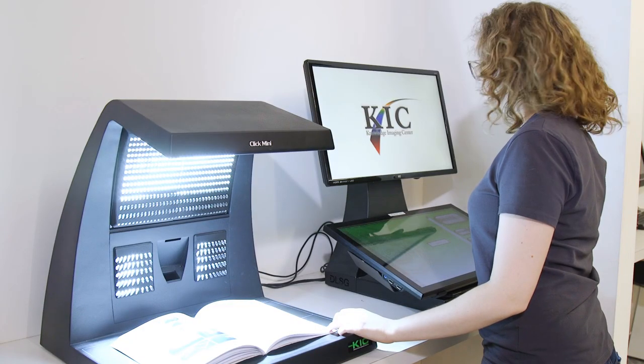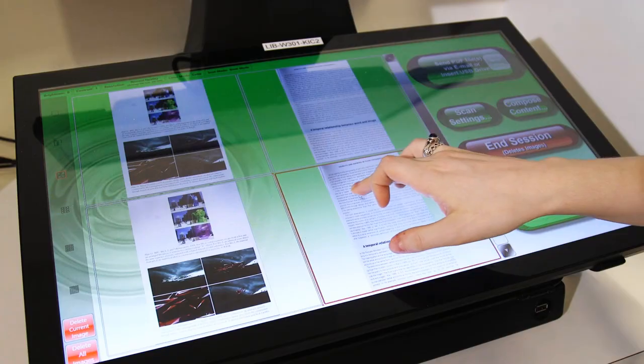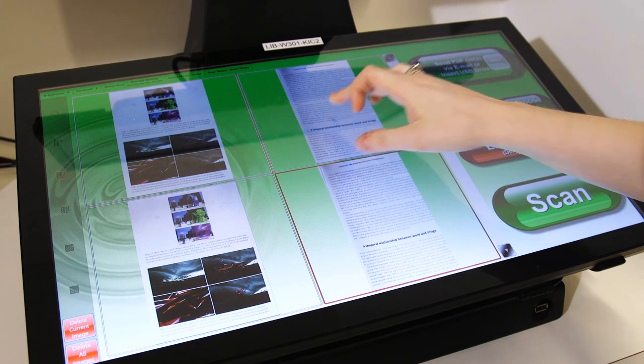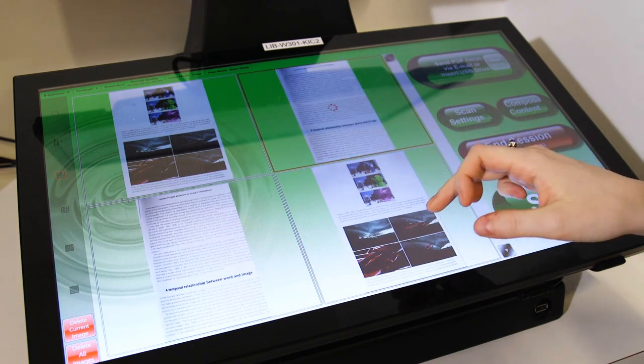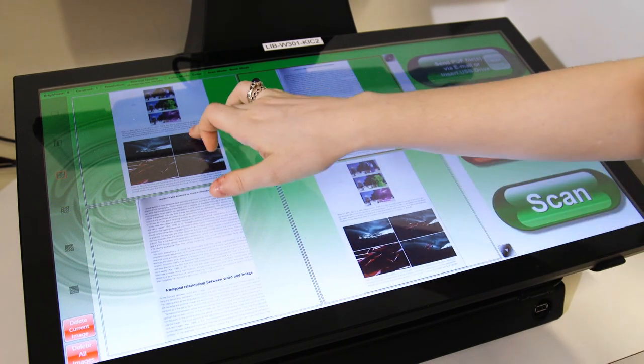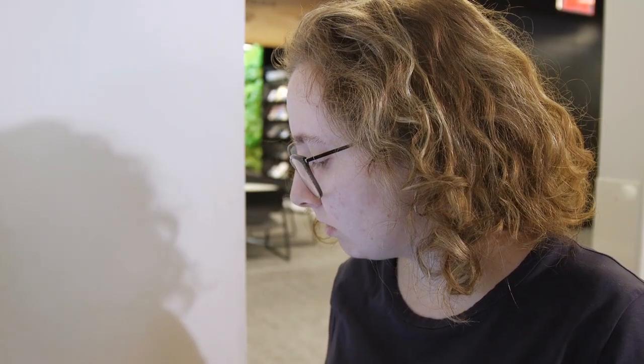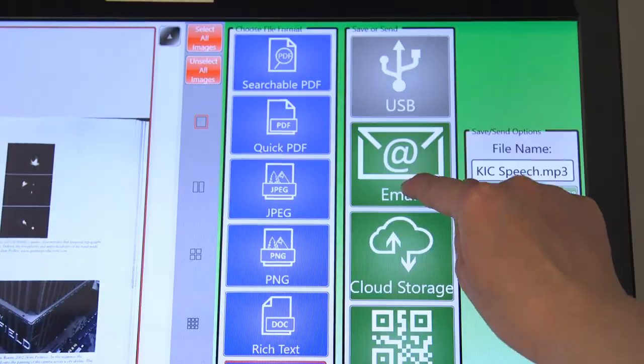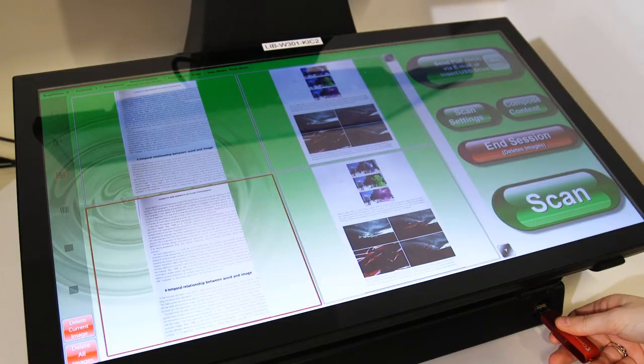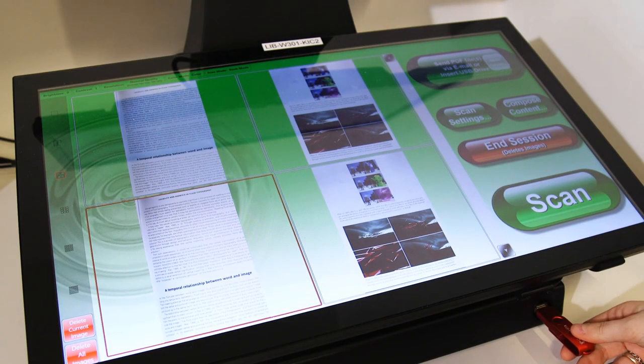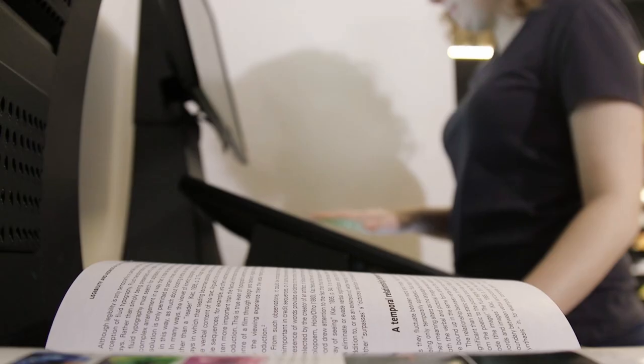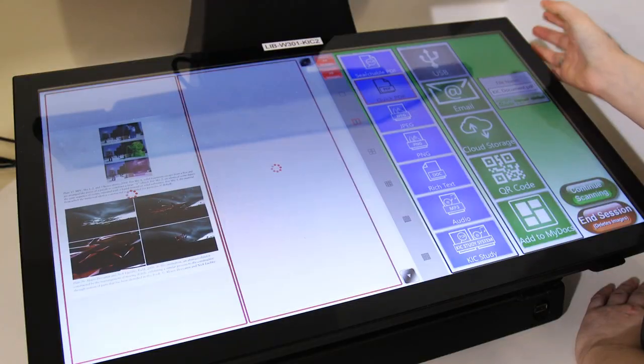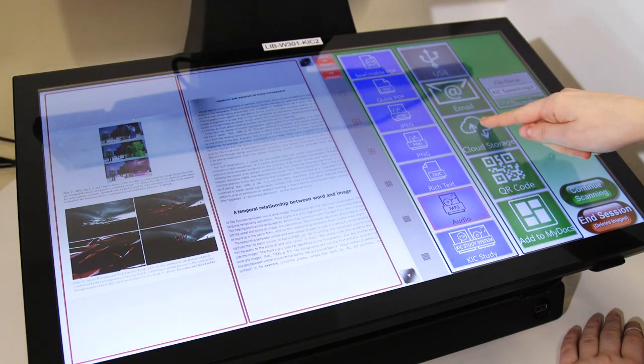Continue scanning each page. The machine will put the pages in the order you scanned them, but you can also rearrange these later. You can send your scans to your email, insert your USB memory device to save your scans there, or even choose from more options such as cloud storage.